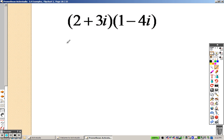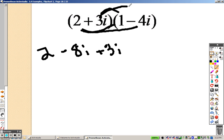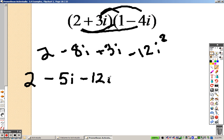This is a little different — FOILing is a little different, but we'll go over this here. FOIL like you normally would: 2 times 1 is 2, 2 times negative 4i is negative 8i. 3i times 1 is 3i. 3i times negative 4i: 3 times negative 4 is negative 12, and i times i is i squared. So combining like terms, I end up getting 2 minus 5i minus 12i squared.